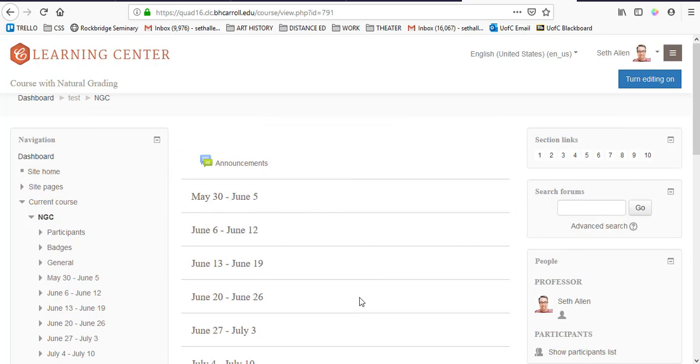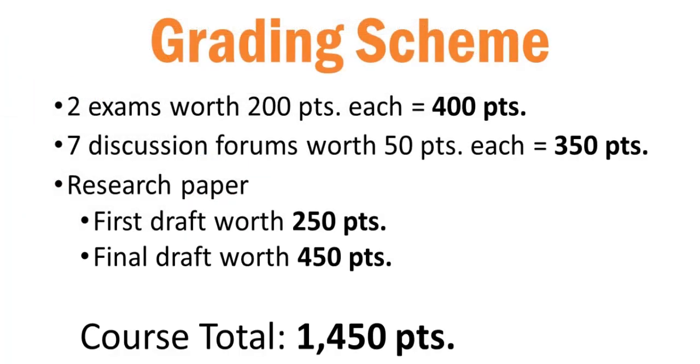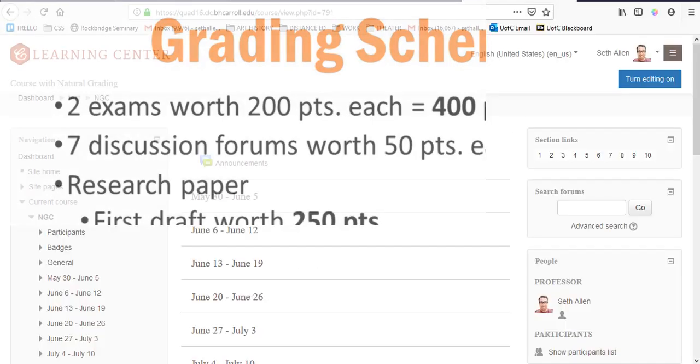Let's look at a gradebook setup scenario and how we can use natural aggregation to set it up. In my hypothetical course, I have two exams worth 200 points each, seven discussion forums that are worth 50 points each, a research paper with a first draft worth 250 points and a final draft worth 450 points. The course total is 1,450 points, meaning that if a student got a perfect score on each assignment, their course total would be 1,450 points.